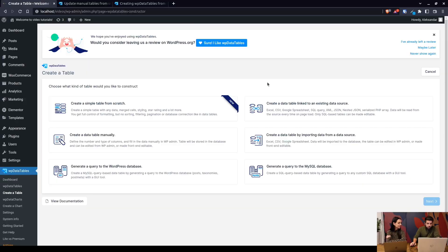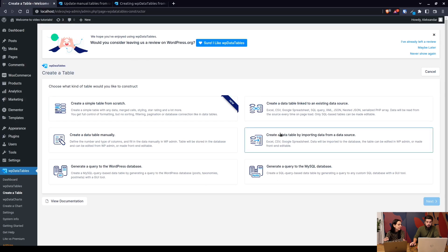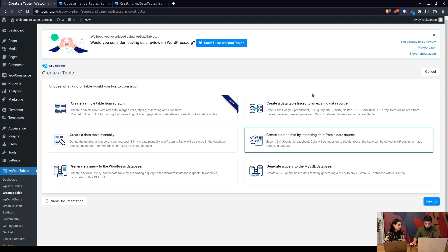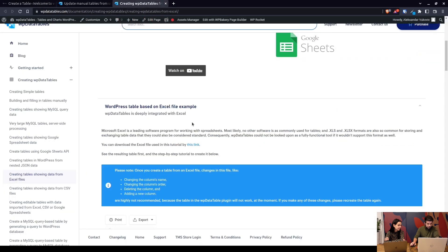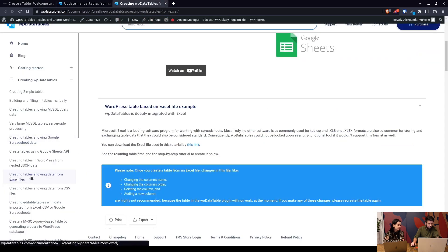We're updating a manual table. In order to create a manual table from an existing source, you need to import the data. Don't mix this with the linked table — a linked table is actually linked to an existing source, while to create a table in the database you need to import it. The file we're going to import is downloadable in the 'Creating tables showing data from Excel files' tutorial by clicking on this link.